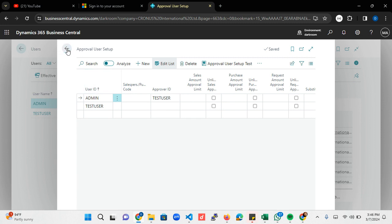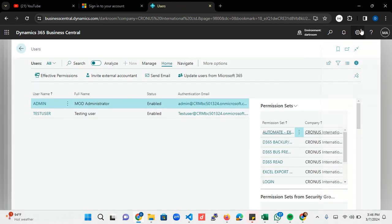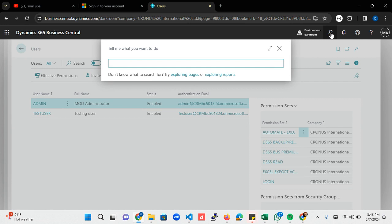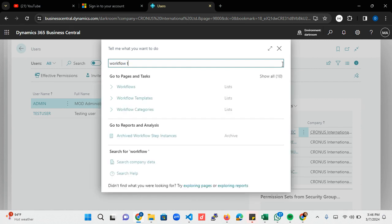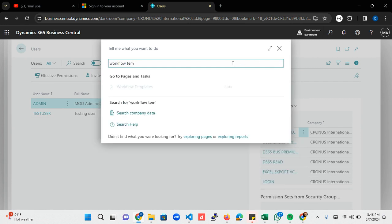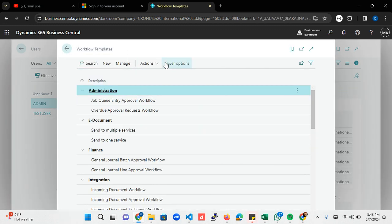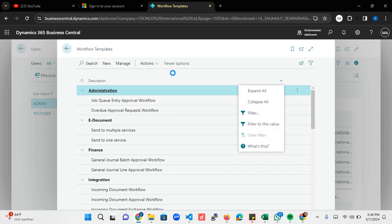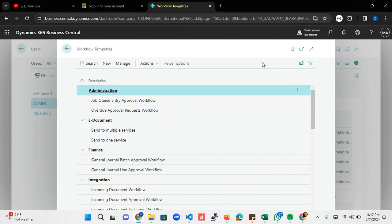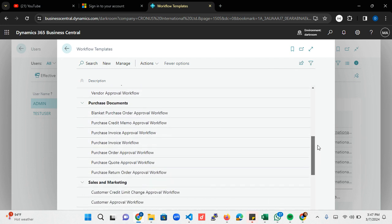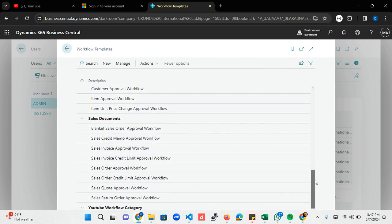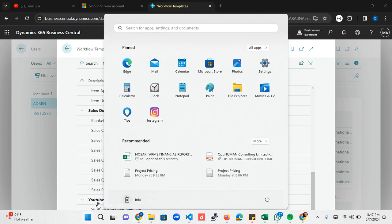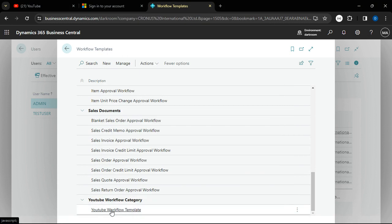After you've done this, the next thing you want to do is search for workflow templates. You need to synchronize your workflow first. The way to do that is you come to action and you click 'reset Microsoft template.' It is going to take a few seconds or a few minutes. Once it's done, you need to scroll right below to check for your approval template. You can see we have it here.